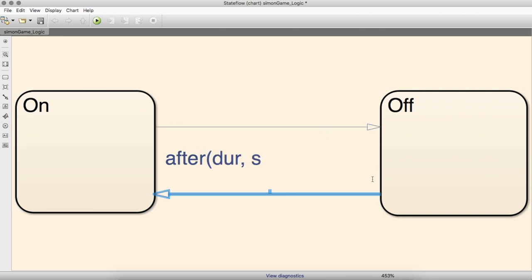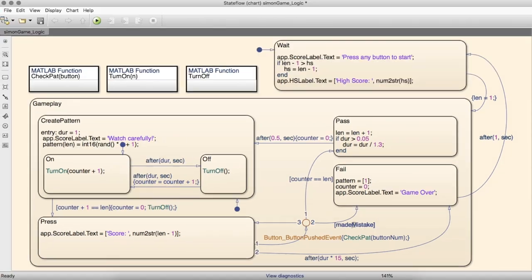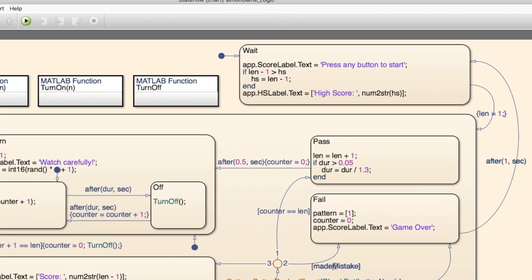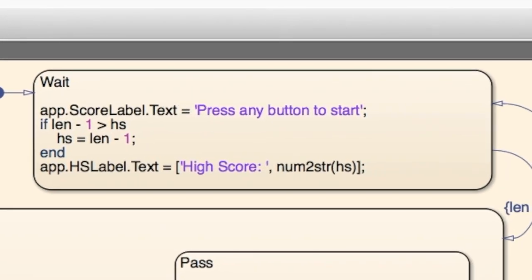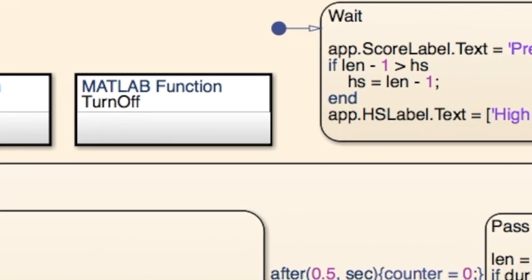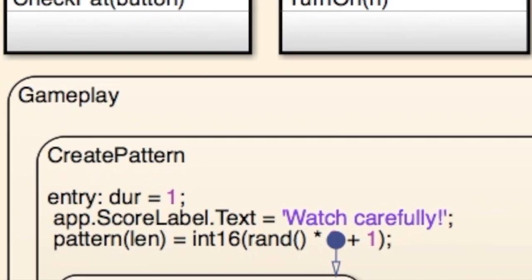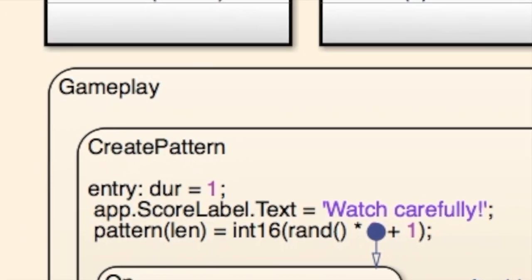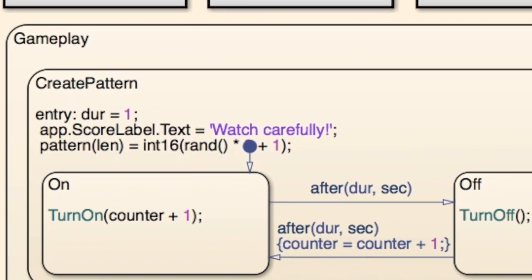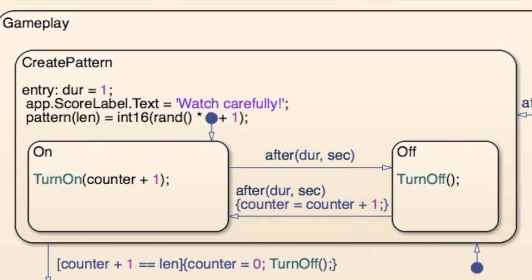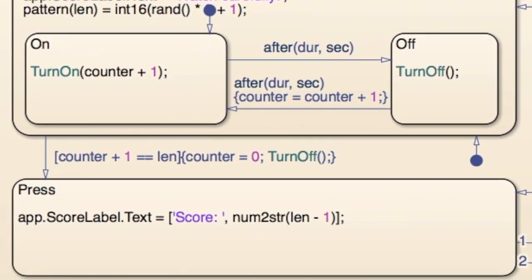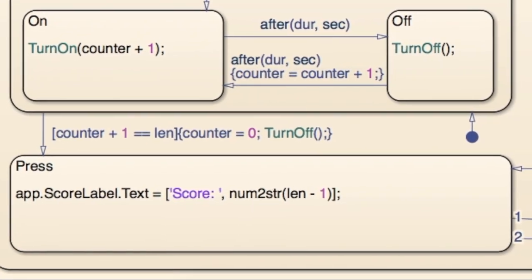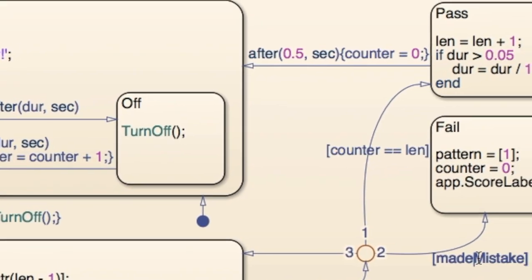After completing the UI, I moved on to the code. I wrote all of the logic using this Stateflow chart, which is split into two main states. Wait, which the player is in before every new game, and Gameplay, which controls all of the action while Simon is actually running. Gameplay can be broken down even further. It starts with a pattern being created and displayed, then the user goes into a cycle of pressing buttons and having the computer check whether they get a point or lost the game.